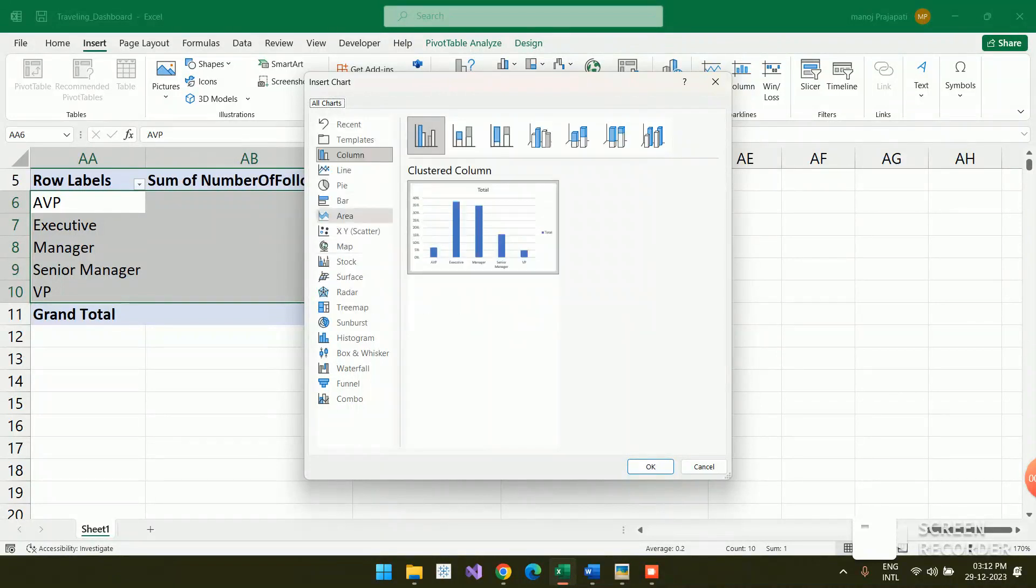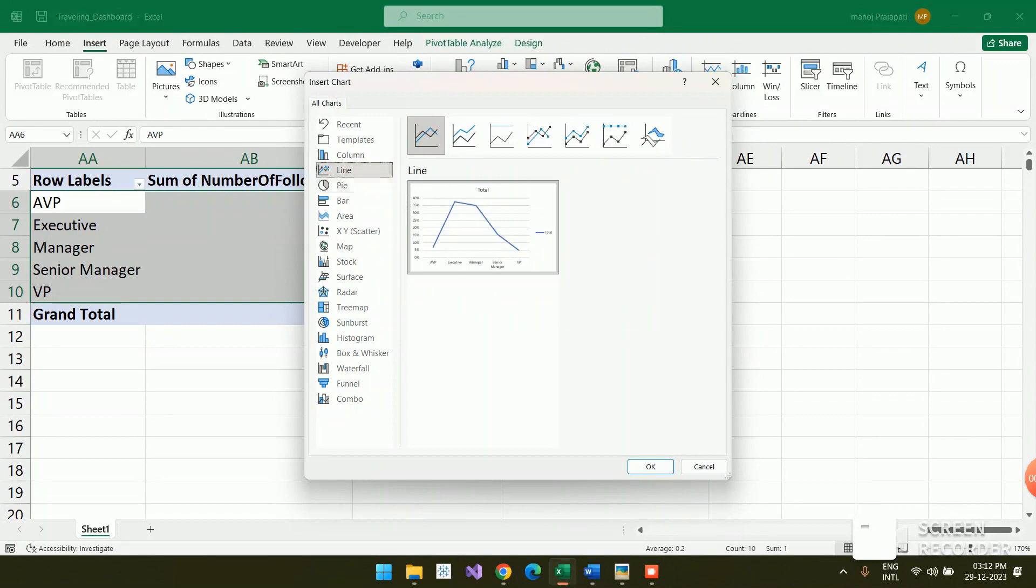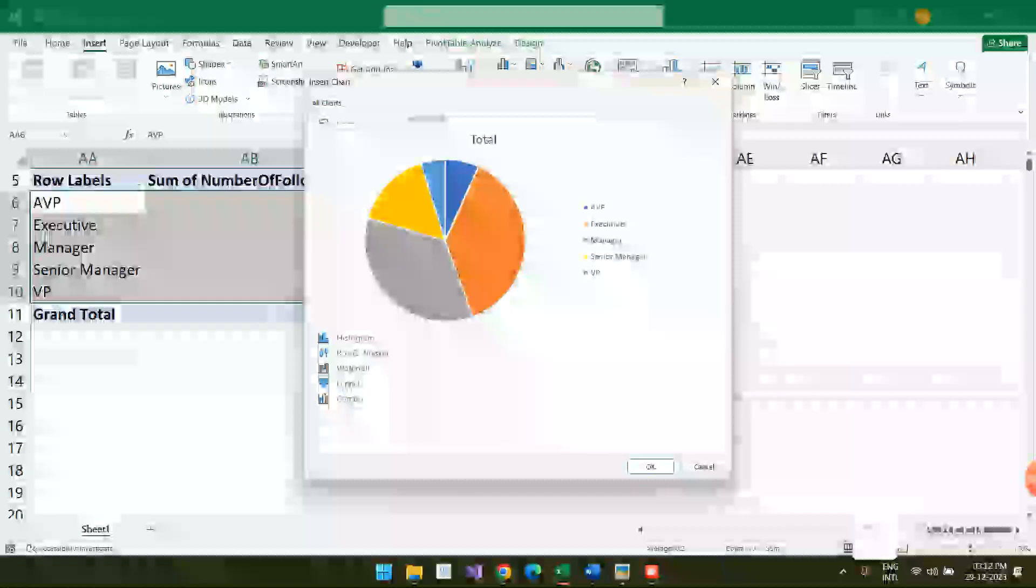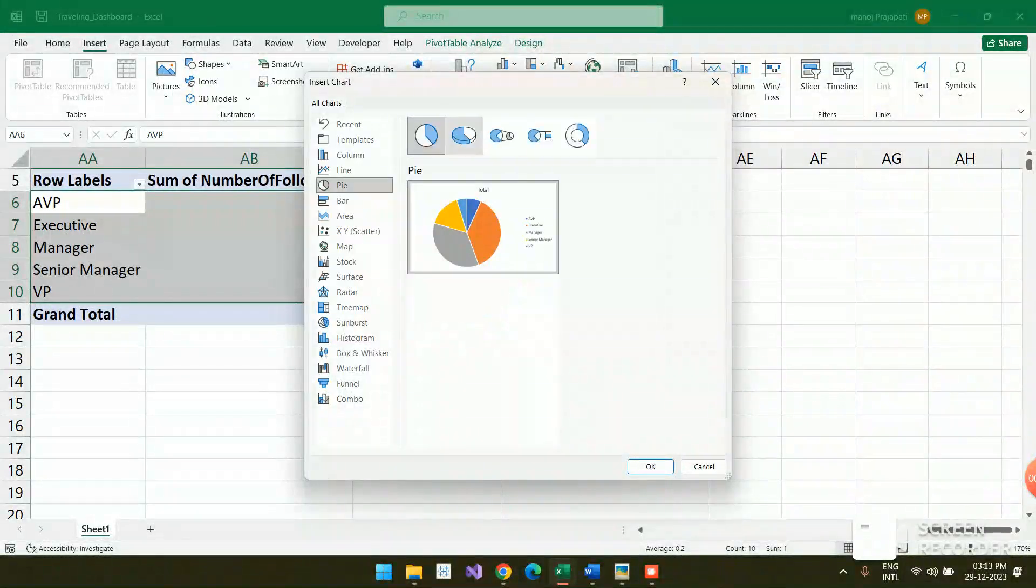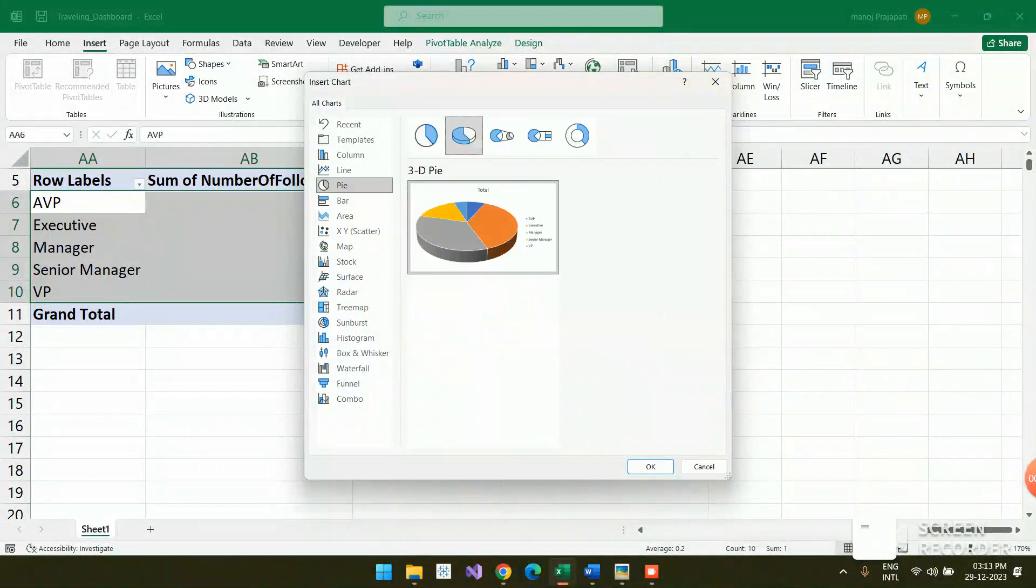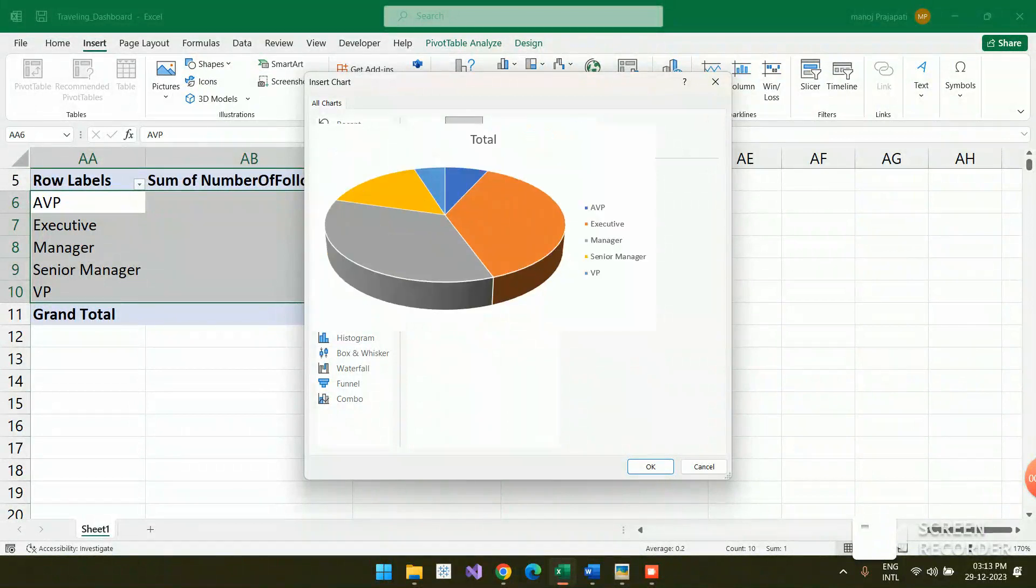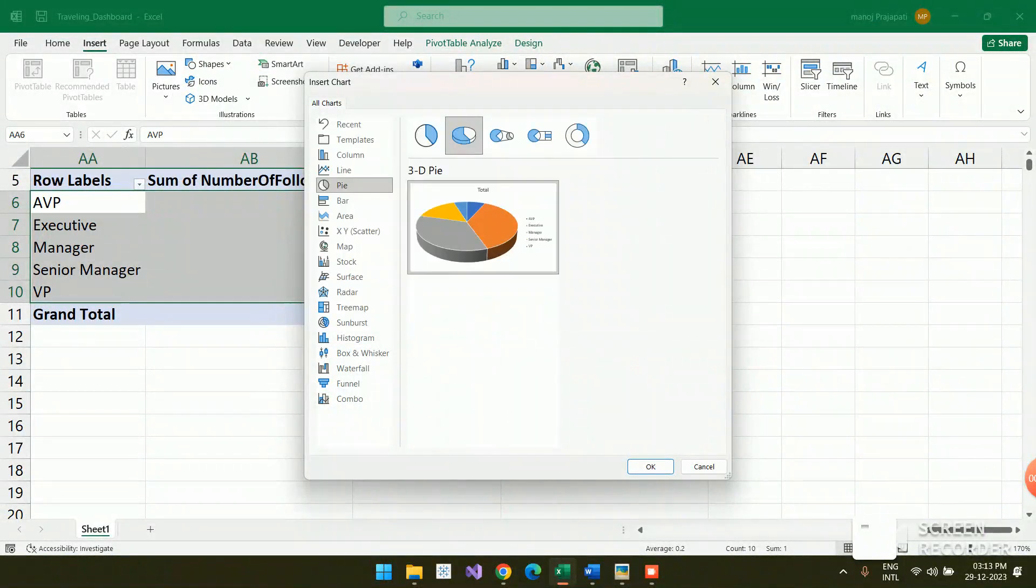There's bar chart, line chart, pie chart. I wanted to choose the pie chart, and I wanted to choose the 3D pie chart, so I'm just choosing that.